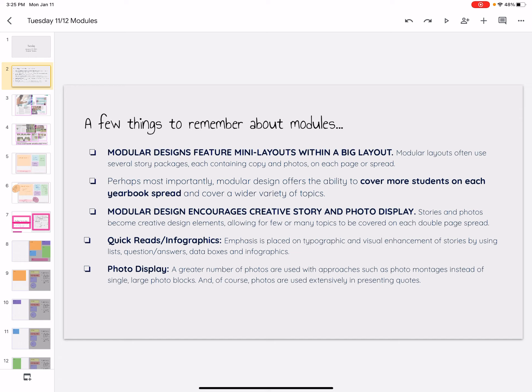You could equate it to chapters in a novel, right? It's the little pieces that make up the big spread. So there's usually a variety of stories in each module. Like each module is its own story to create a variety of stories on our spread.